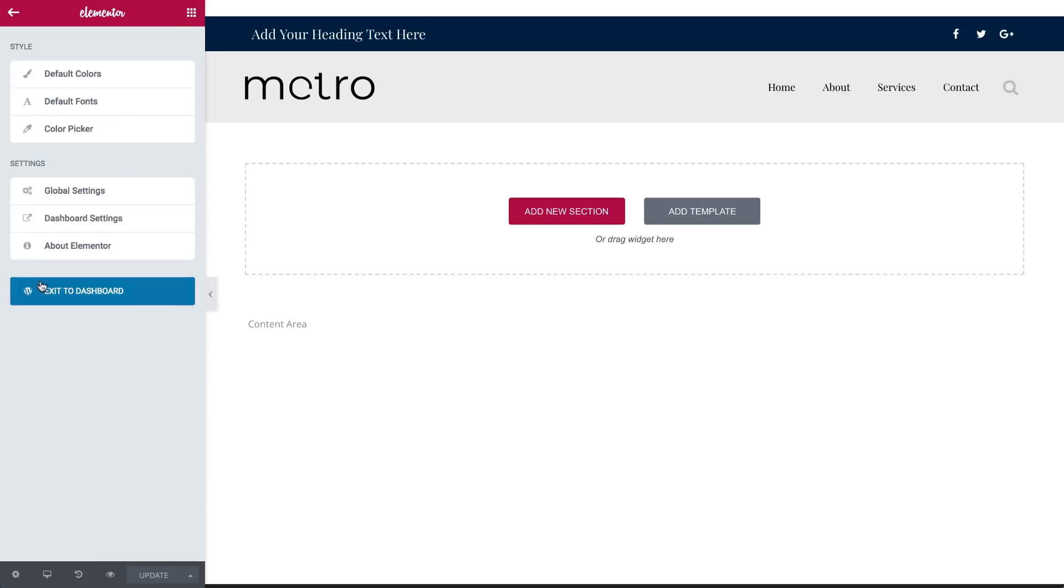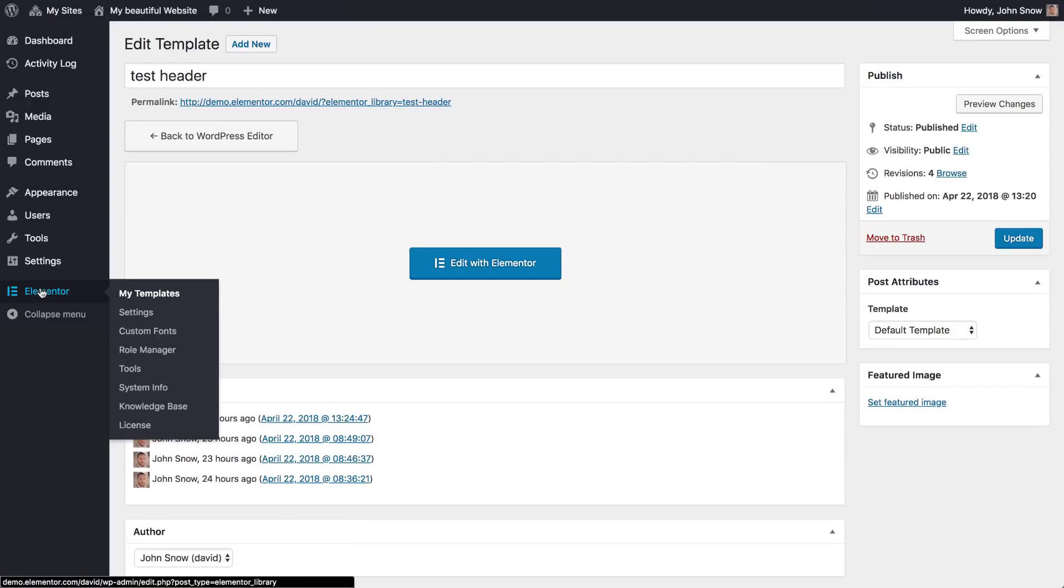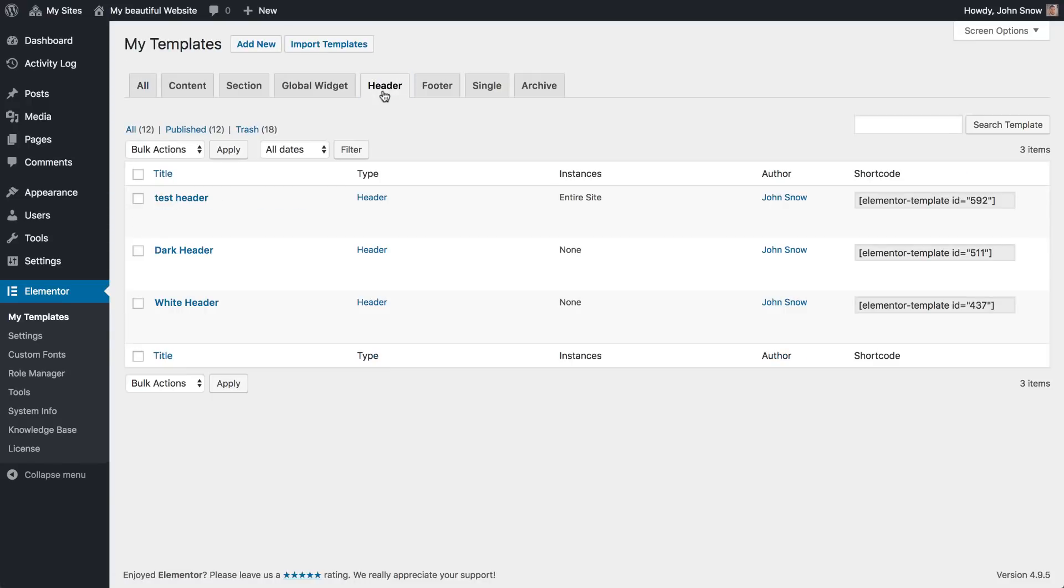Back in WordPress, Elementor My Templates, Header, you can see the header that you just created. Here you can edit it or delete it.